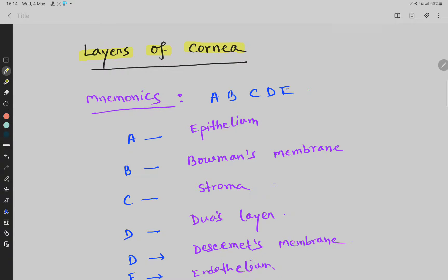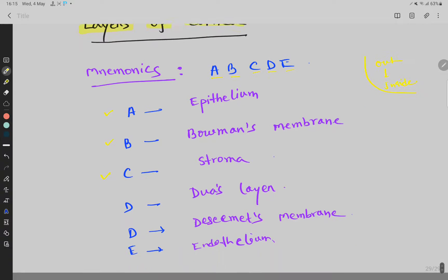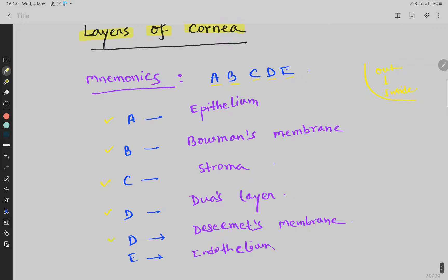Our topic is the layers of the cornea, and the mnemonic is A, B, C, D, E — there are six layers. From outside to inside: A for epithelium, B for Bowman's membrane, C for stroma, D for Dua's layer, and D for Descemet's membrane.